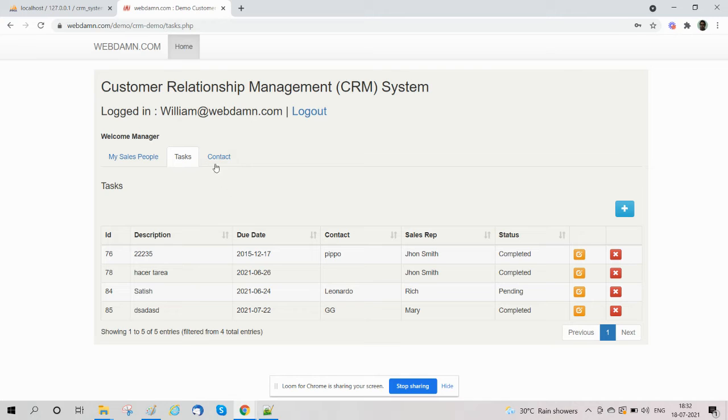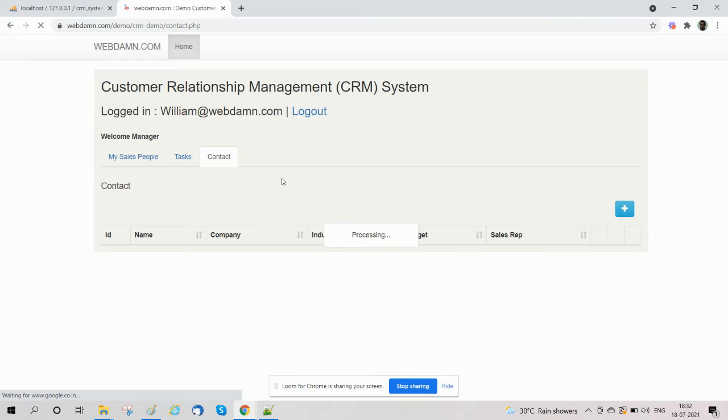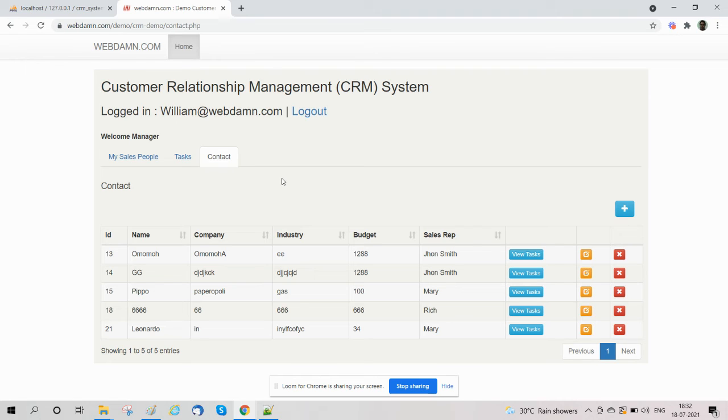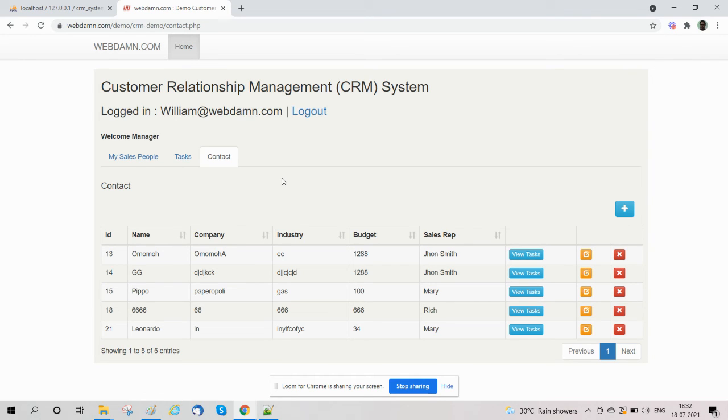The sales manager can also manage the contact section, in which they can add contact details, select sales representative, and view tasks related to contact. All these functionalities can be accessed by the manager. So managers have an important role in the customer relationship management system.